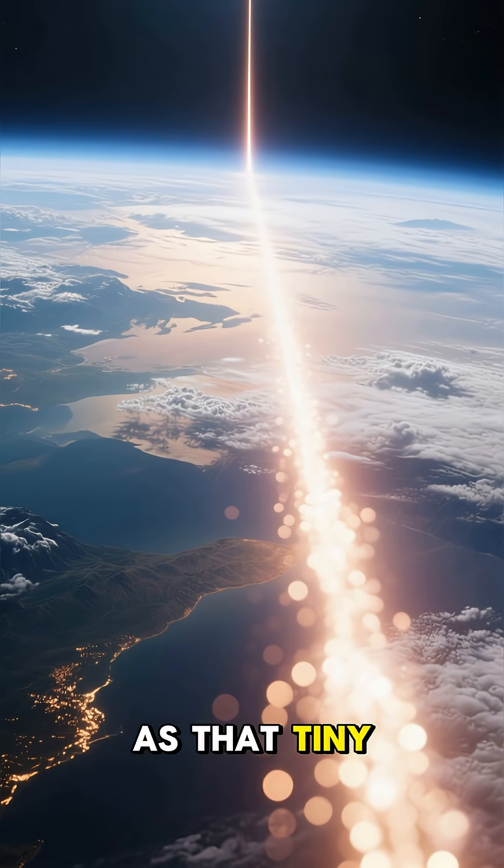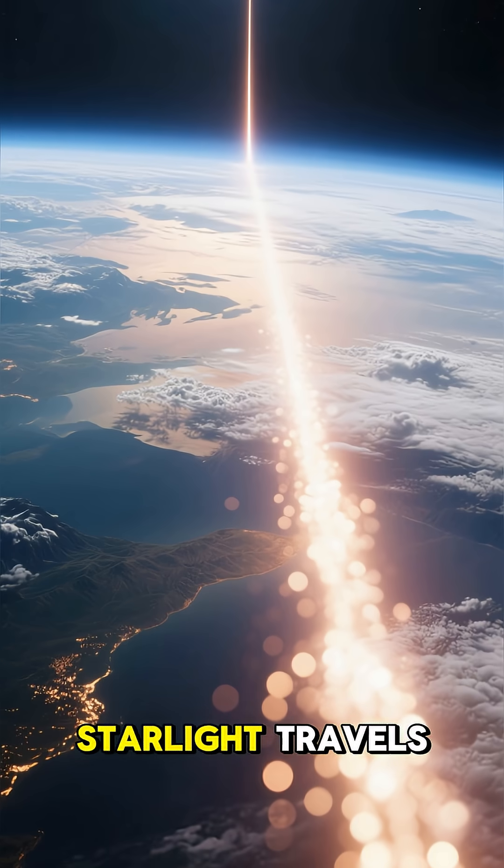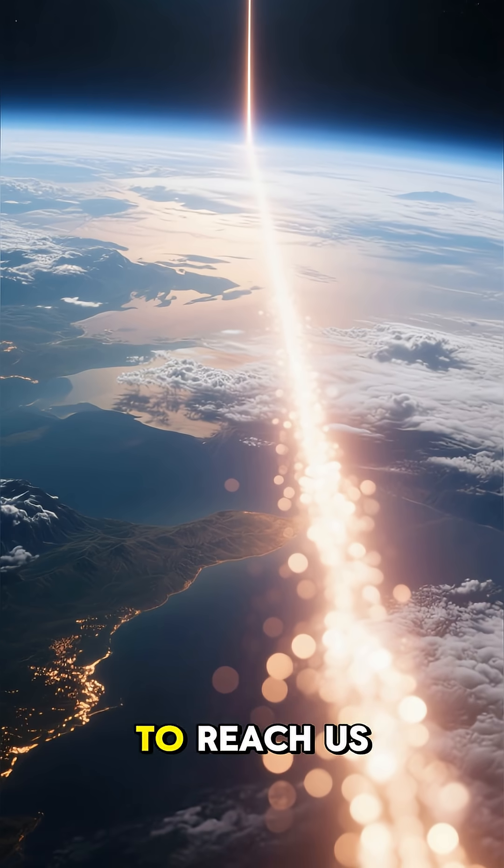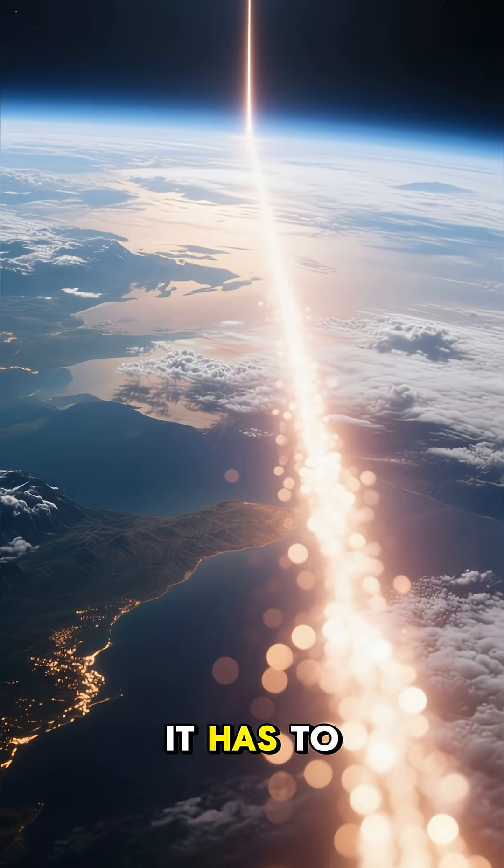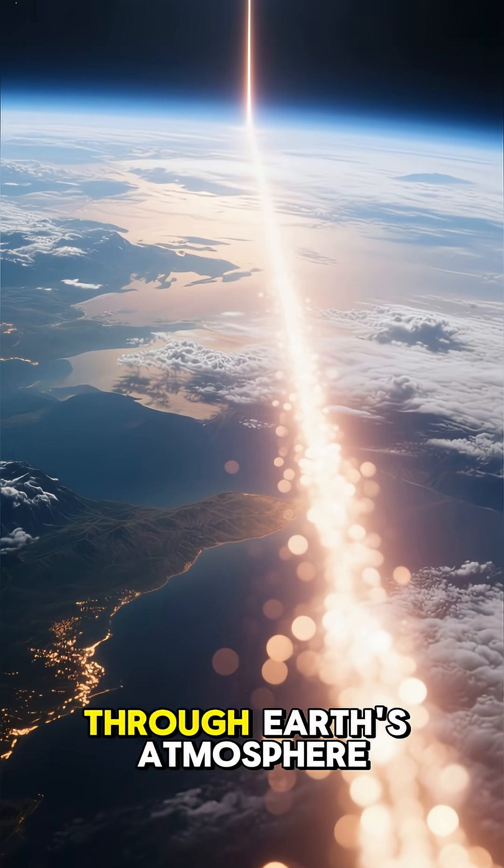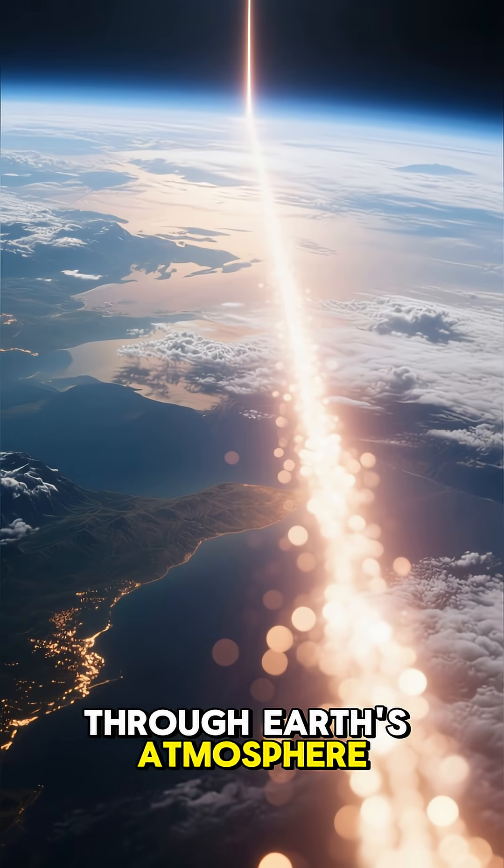As that tiny pinpoint of starlight travels trillions of miles to reach us, it has to pass through Earth's atmosphere.